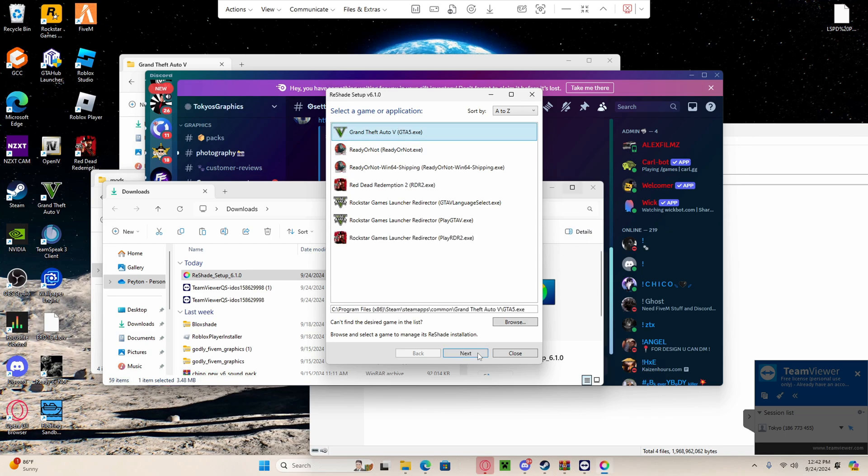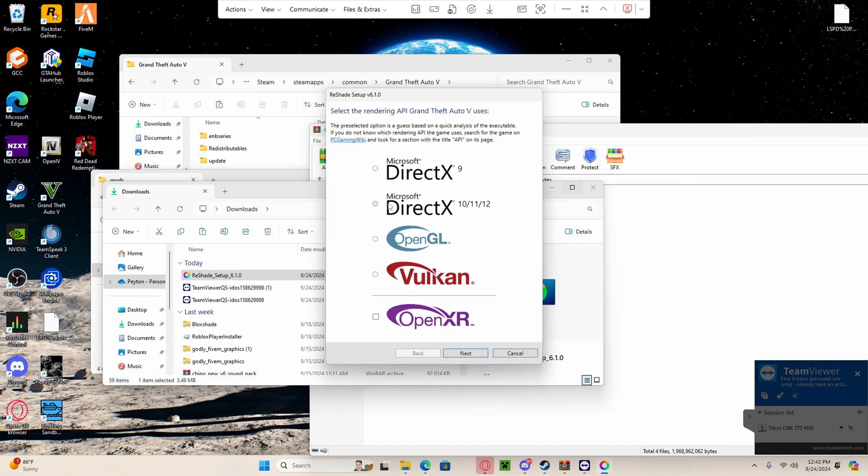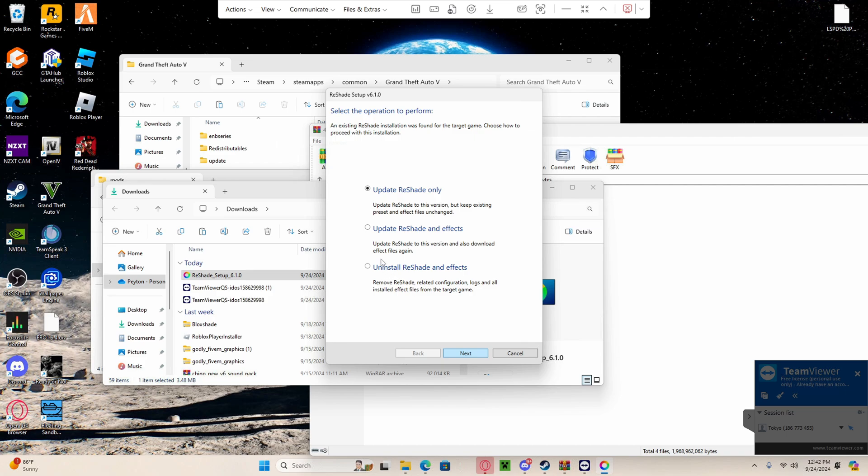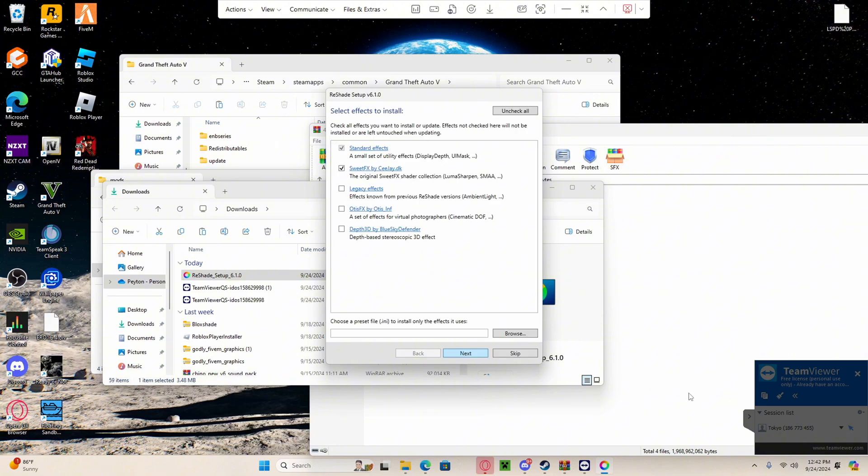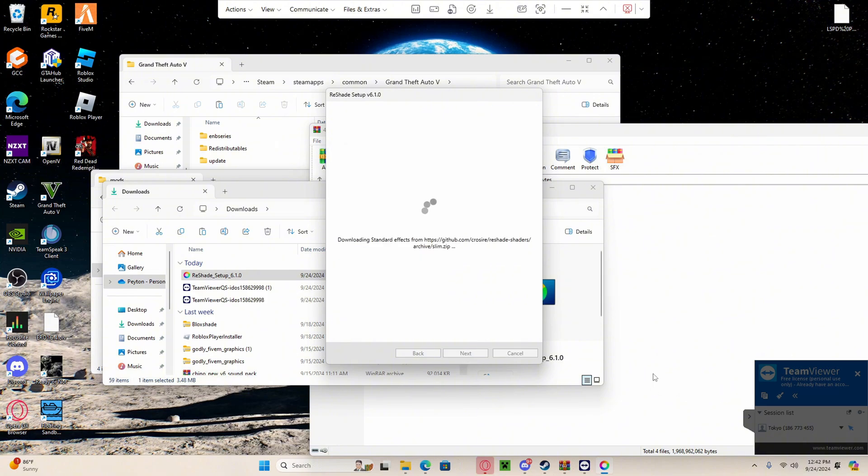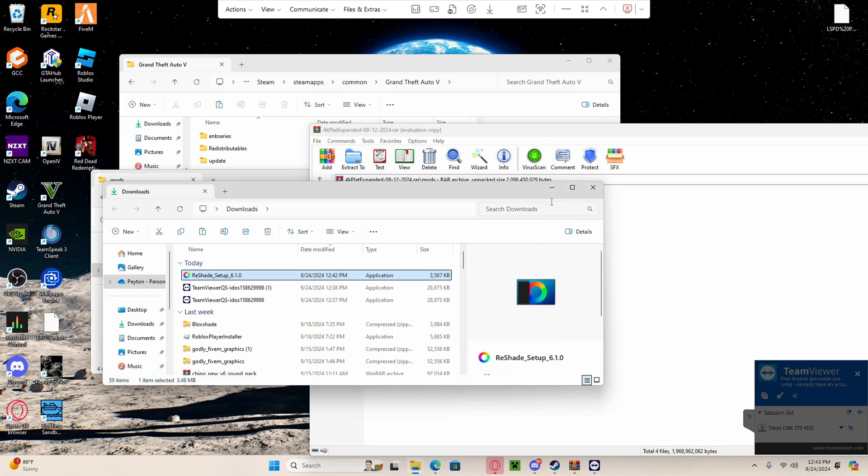DirectX, next. Update reshade effects, next. Uncheck all, check all, next. That's finished. Now we're going to move on to the next step.